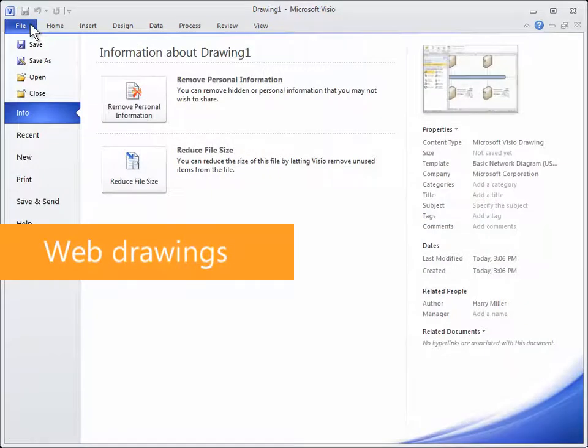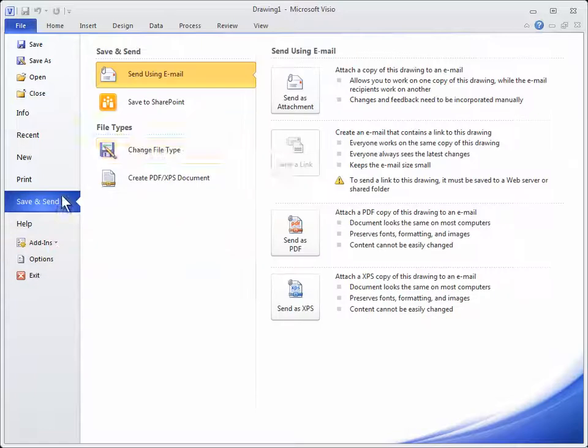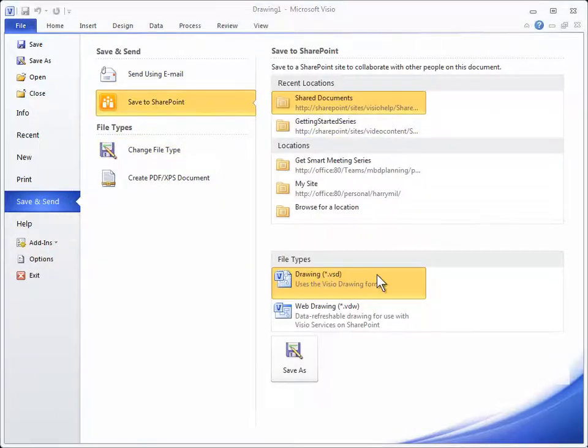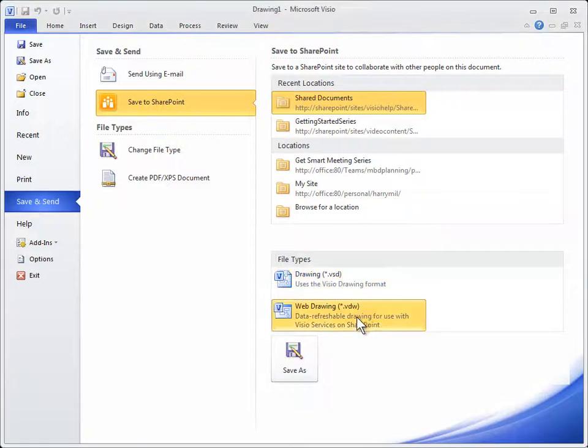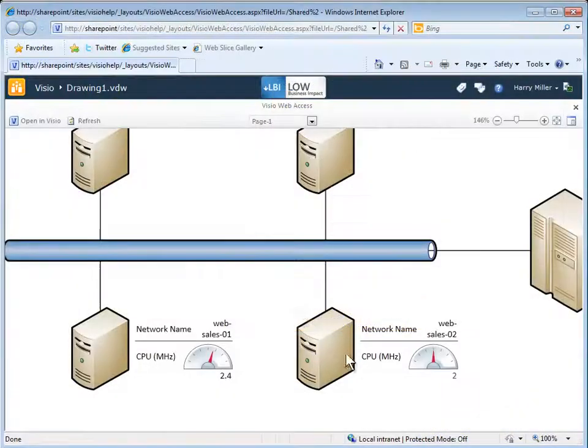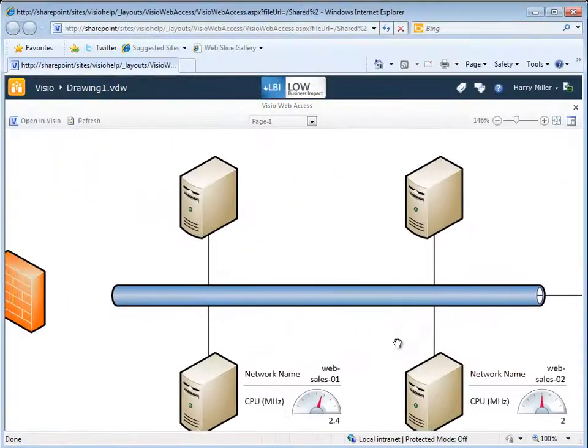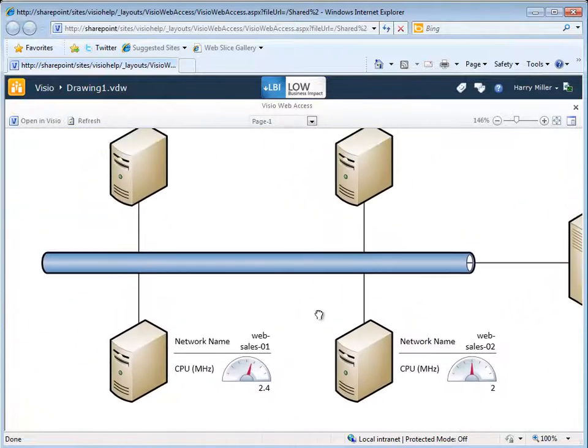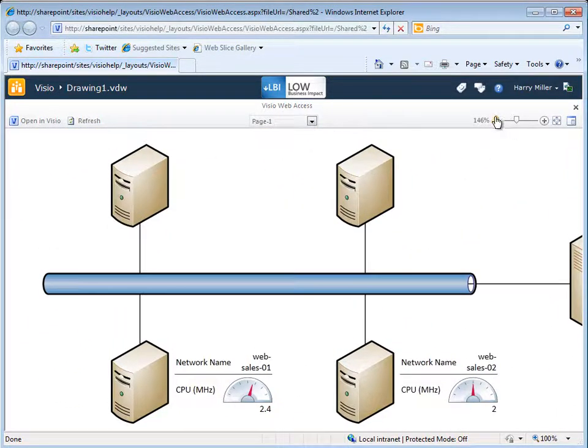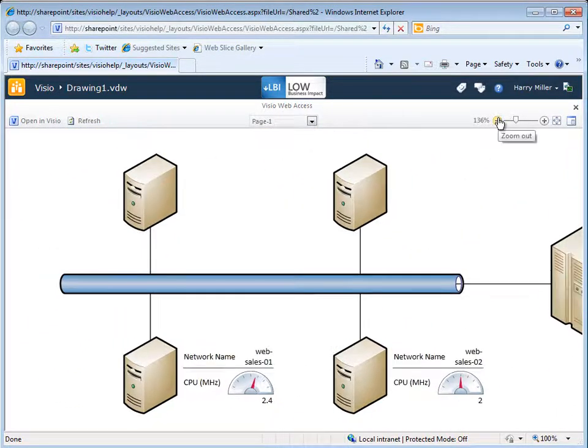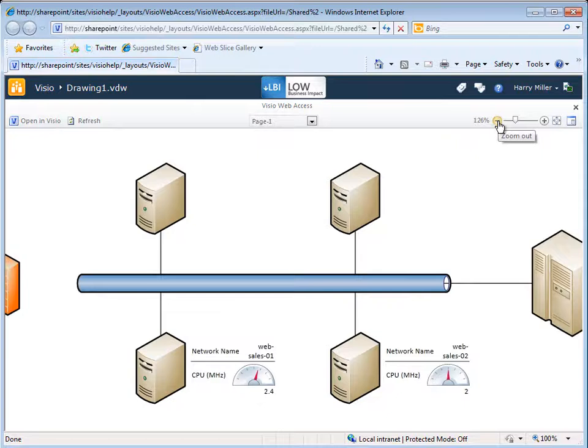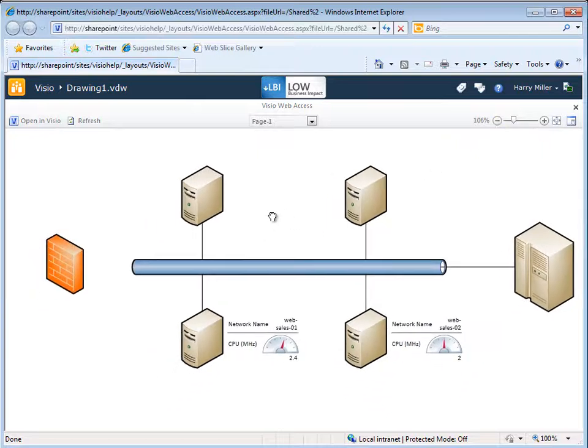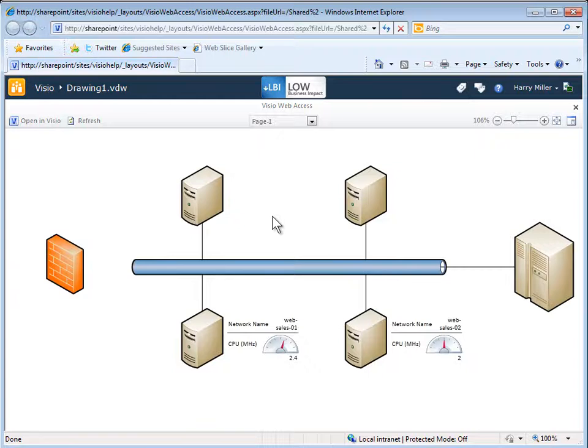If you're using Visio Professional 2010 or Visio Premium 2010, you can save diagrams to a SharePoint site as a web drawing, which allows other people to view your diagram or data in their browser. Not only can these drawings connect to external data sources, but they can even be added to a SharePoint site as a custom web part.